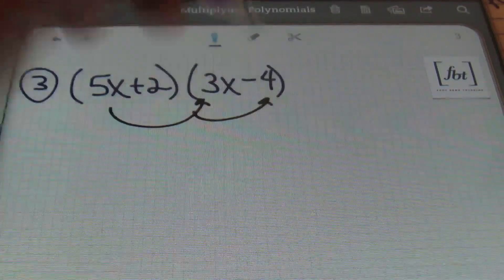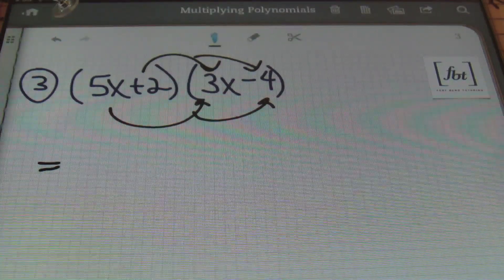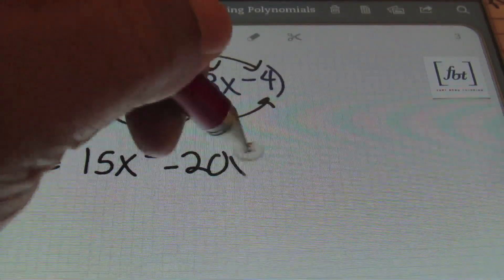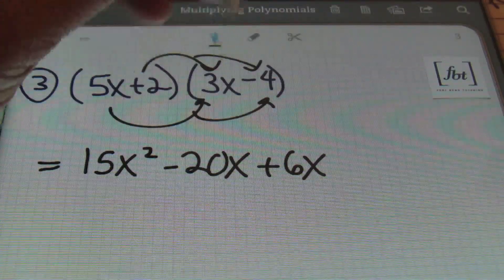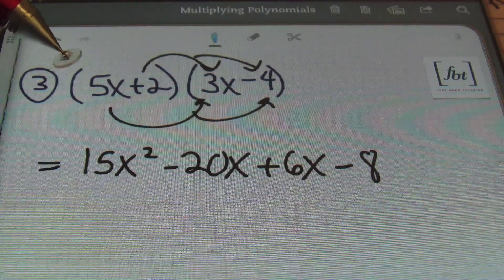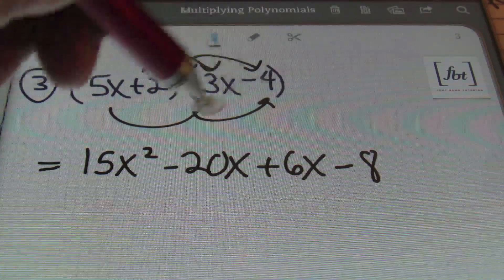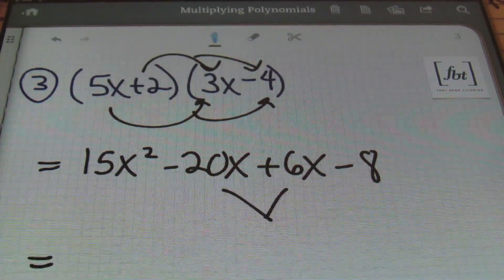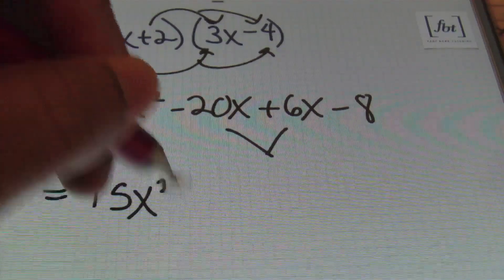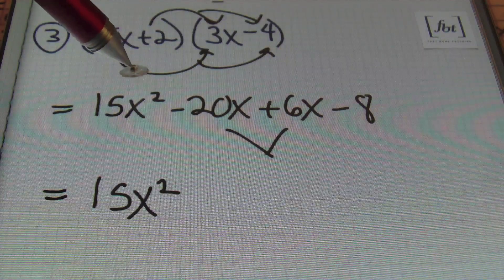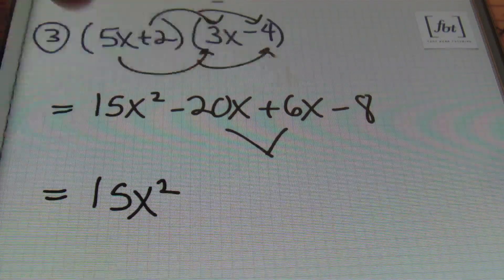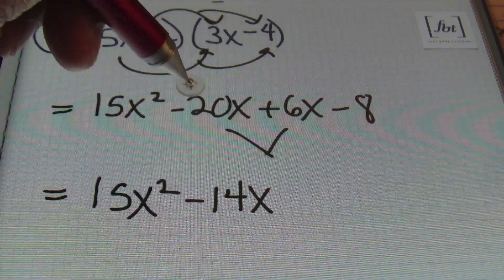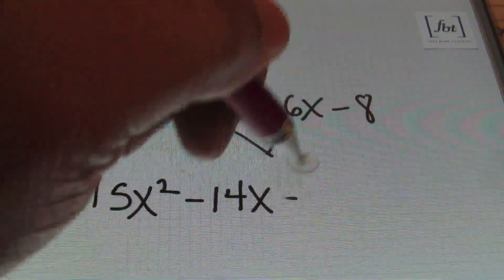I'm going to get my arrows popping. 5x times 3x gives me 15x squared. Then 5x times negative 4 is negative 20x. Then multiplying 2 times 3x gives me 6x. And finally, 2 times negative 4 is negative 8. After distributing, remember you always look to see if you can combine like terms. In this problem we do — the middle terms are like terms because they both have x to the first power. Negative 20x and positive 6x can be combined. I'll bring down 15x squared, writing in descending order of x, starting with the highest exponent. Negative 20x and positive 6x leaves me with negative 14x — unlike signs, subtract, and give the sign of the largest digit. My largest value is negative, so I have a negative result.